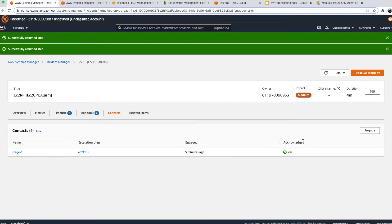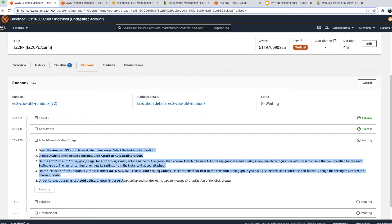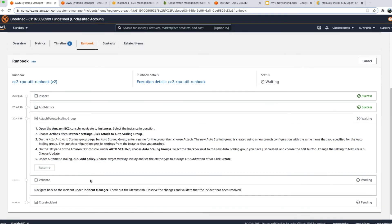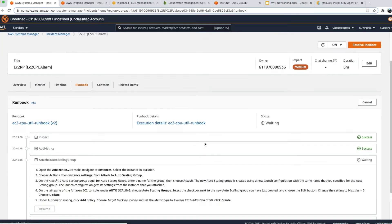Once I send the text back, that means I've acknowledged. If there is a Stage 2 in your escalation plan — for example, if nobody acknowledges within 10 minutes, move to Stage 2 — the moment Stage 1 is acknowledged, escalation stops and no message is sent to Stage 2. You can configure any duration, such as 5 minutes or 15 minutes, for engaging the second set of contacts. You continue following the runbook, clicking Resume after completing each step, which moves to the next step for validation.